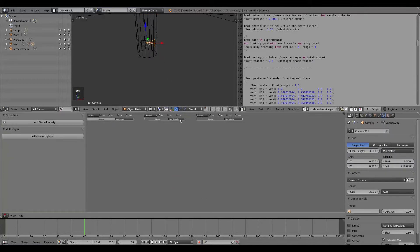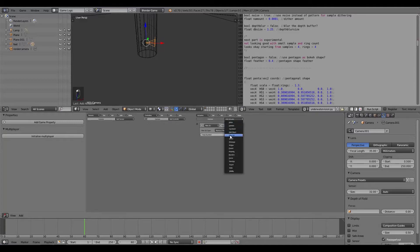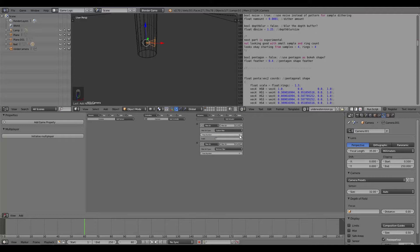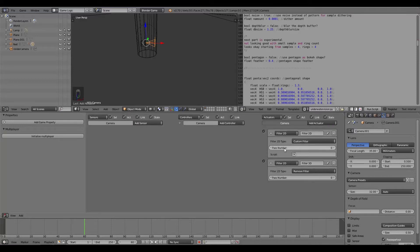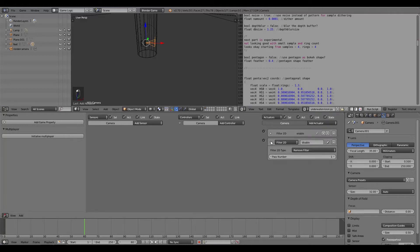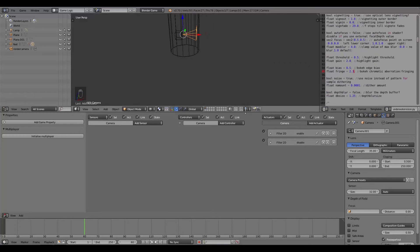Turn the camera off, then add two Filter 2D actuators. Add a Custom Filter - this will be on Pass 1, and removing the filter will also be on Pass 1 so they match. Call one 'enable' and the other 'disable'. For the enable filter, choose underwater_vision as the 2D filter to apply. Minimize both.